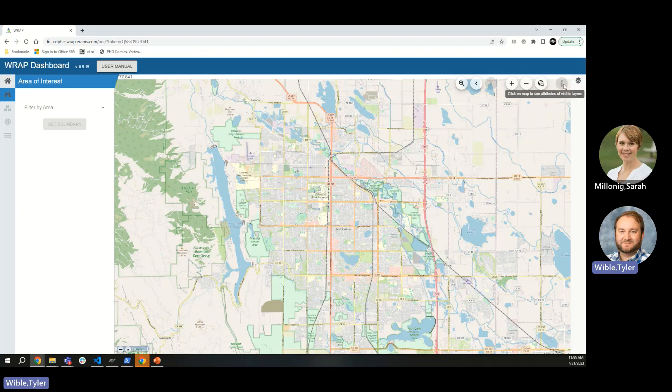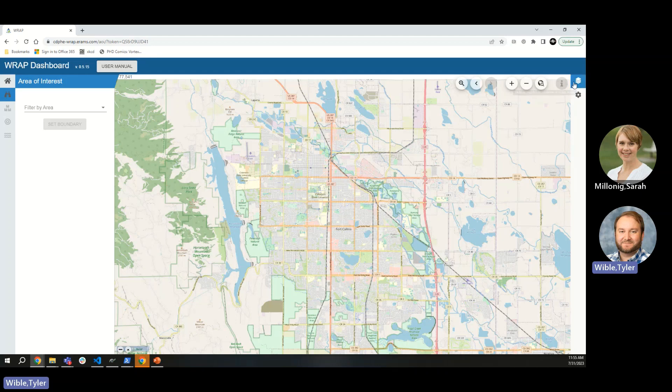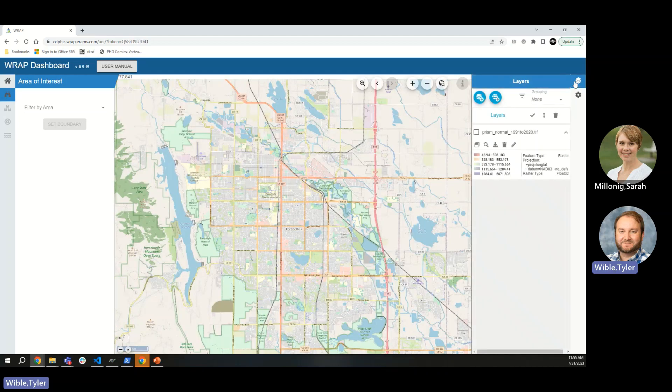The identify button is useful when you have an uploaded dataset. Just like in any ArcMap or GIS-style program, you can click on a feature to identify it — whether it's a line segment or a polygon you're clicking on.